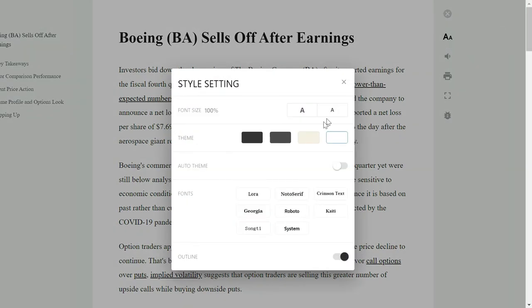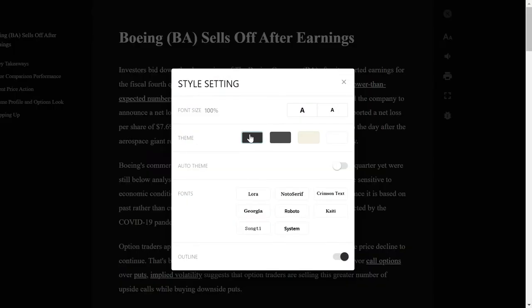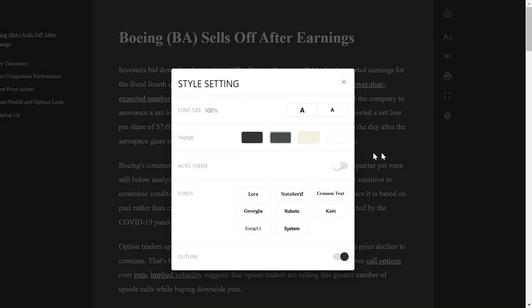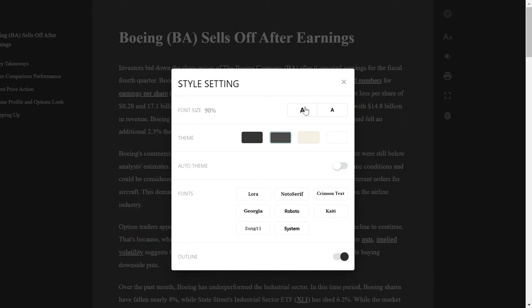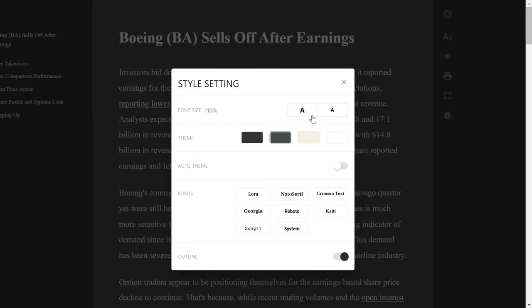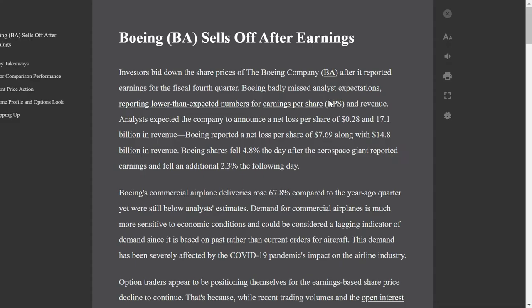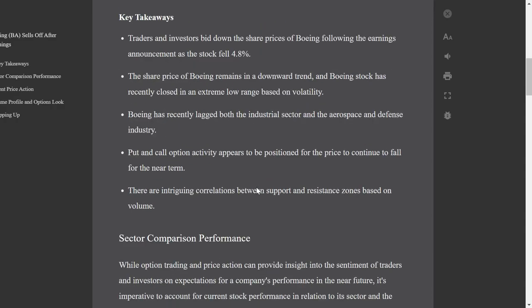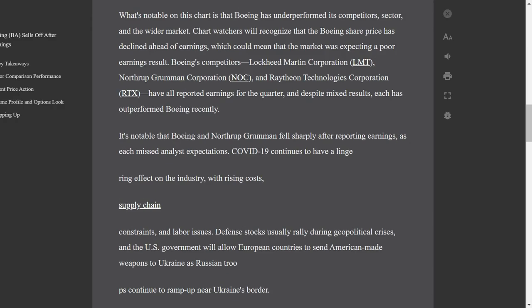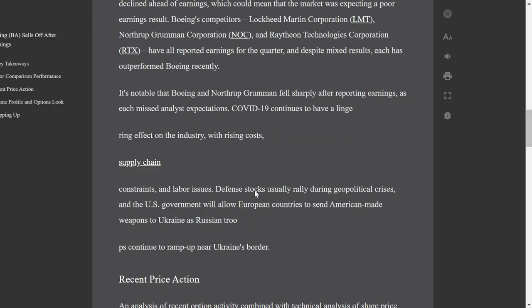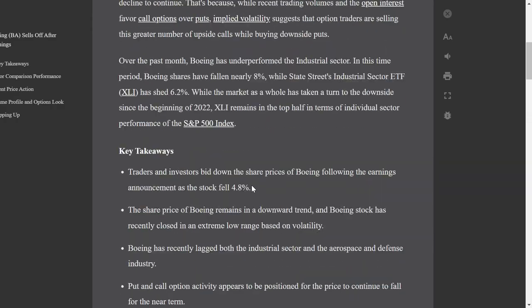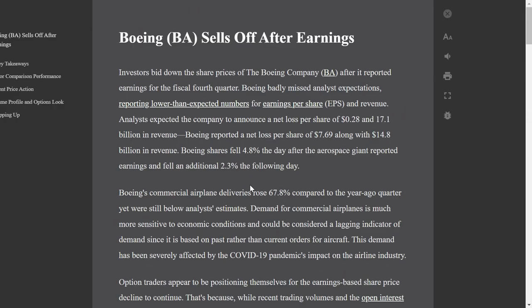There are options available to select different themes. You can change, increase, or decrease the size of the font, and you can also change the font. This is also very helpful for students who have to read a lot on their screens.